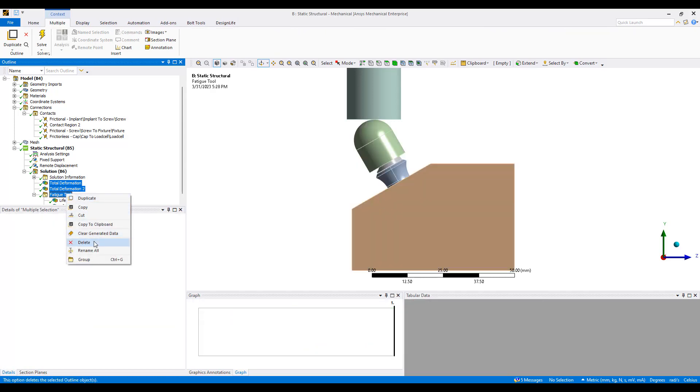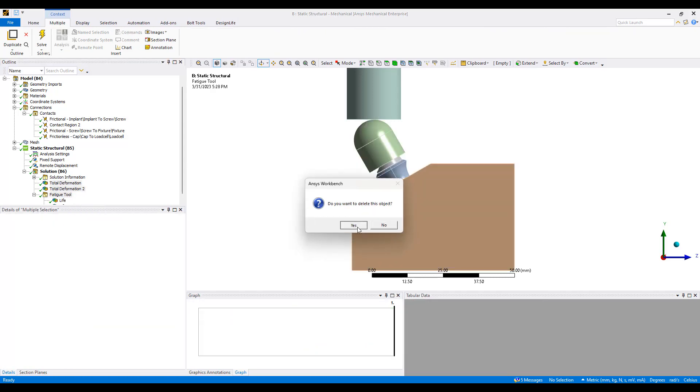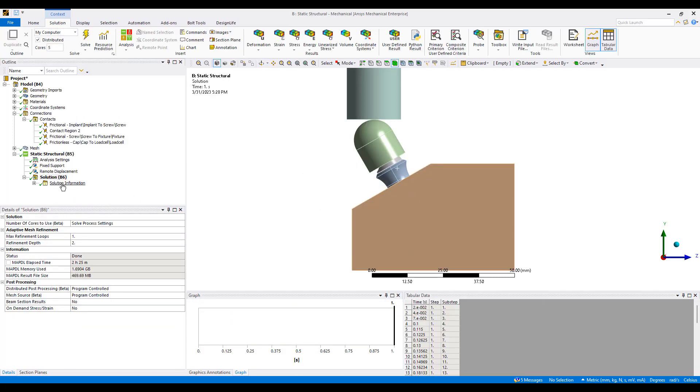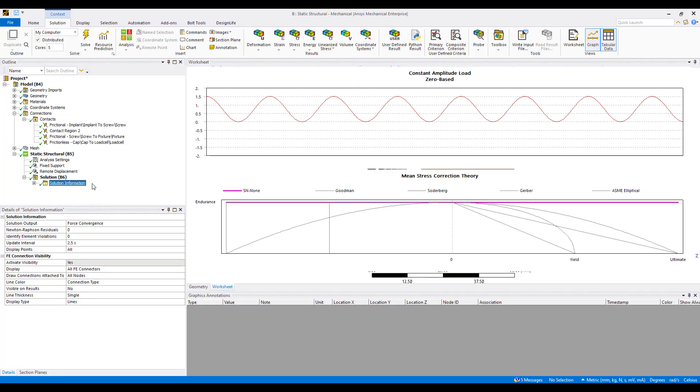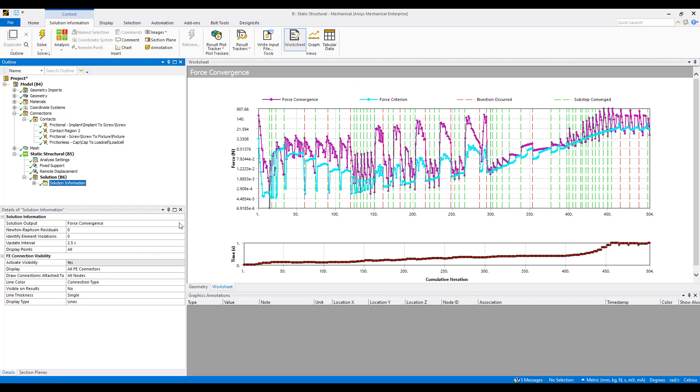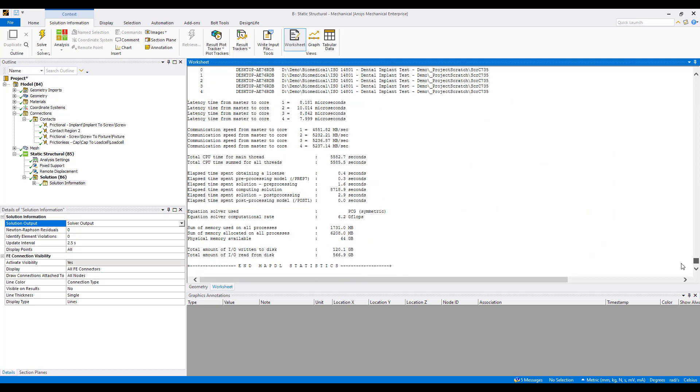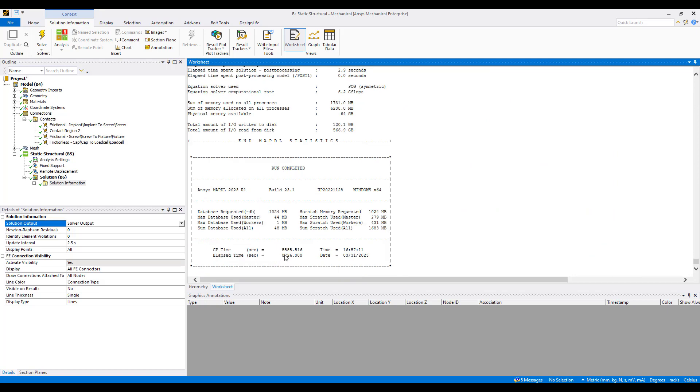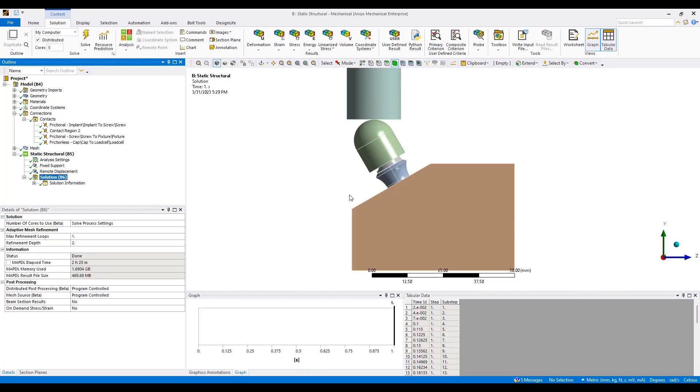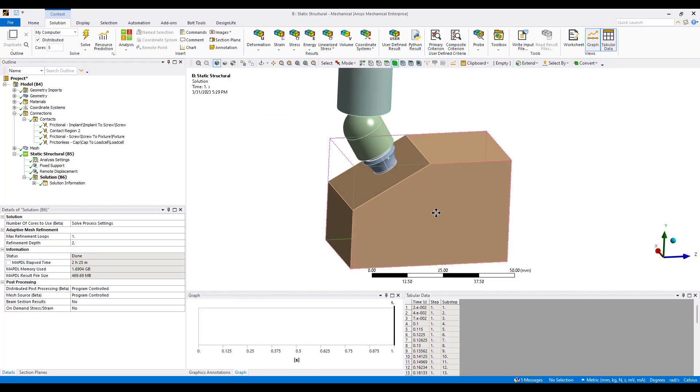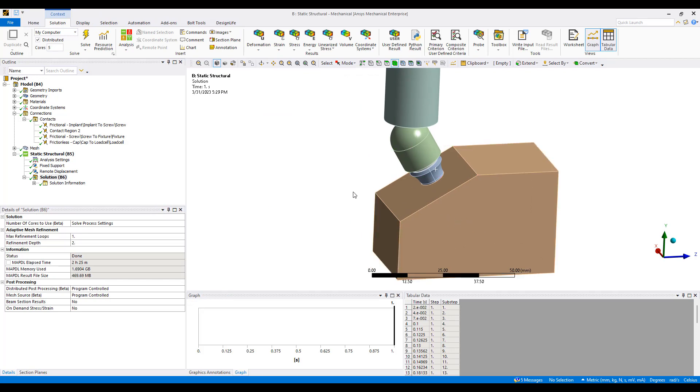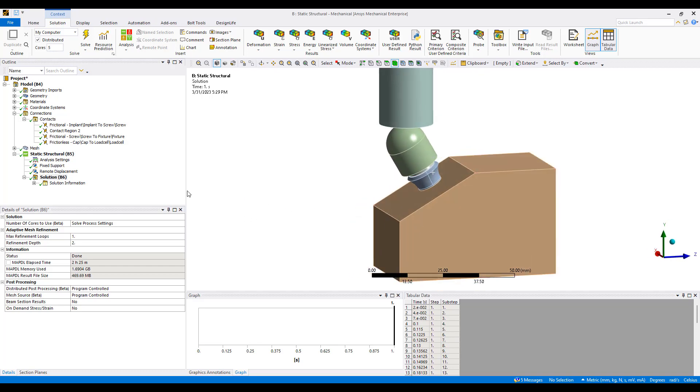It takes a while to run the simulation so I'm going to jump to the results here. This simulation took 500 iterations. Running on my laptop here it probably took about 6,000 seconds, about an hour and 40 minutes to run the simulation which is not too bad. With more computational resources, more cores, a little bit faster machine this could run much faster.